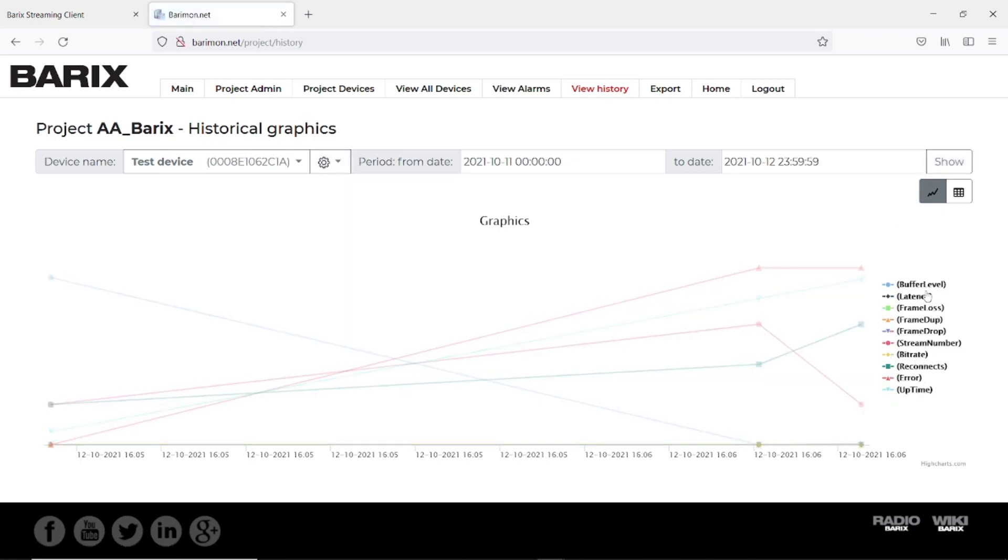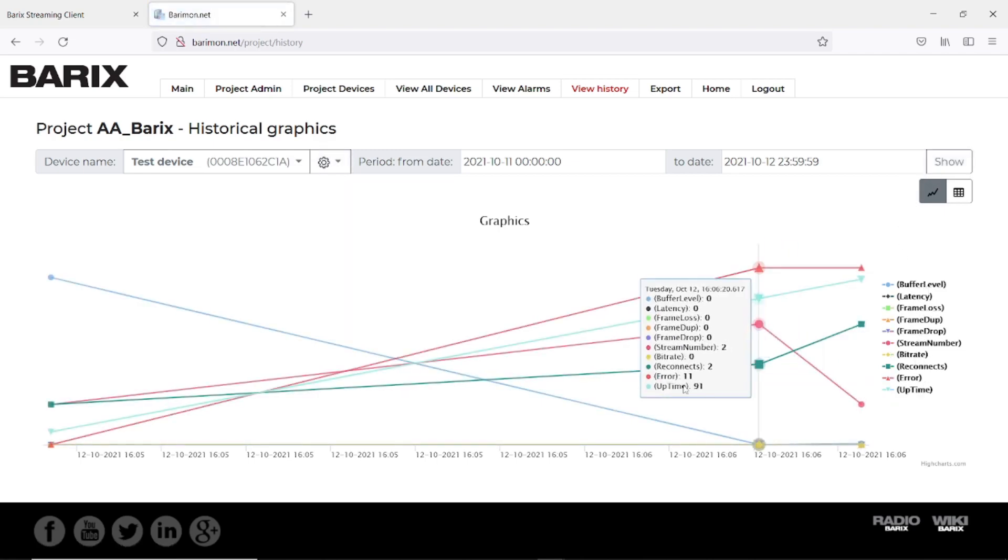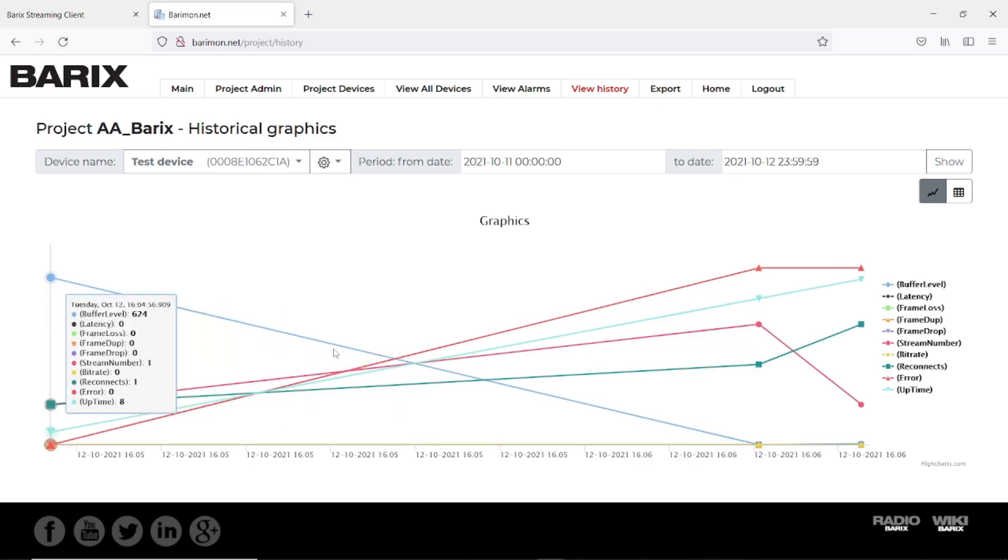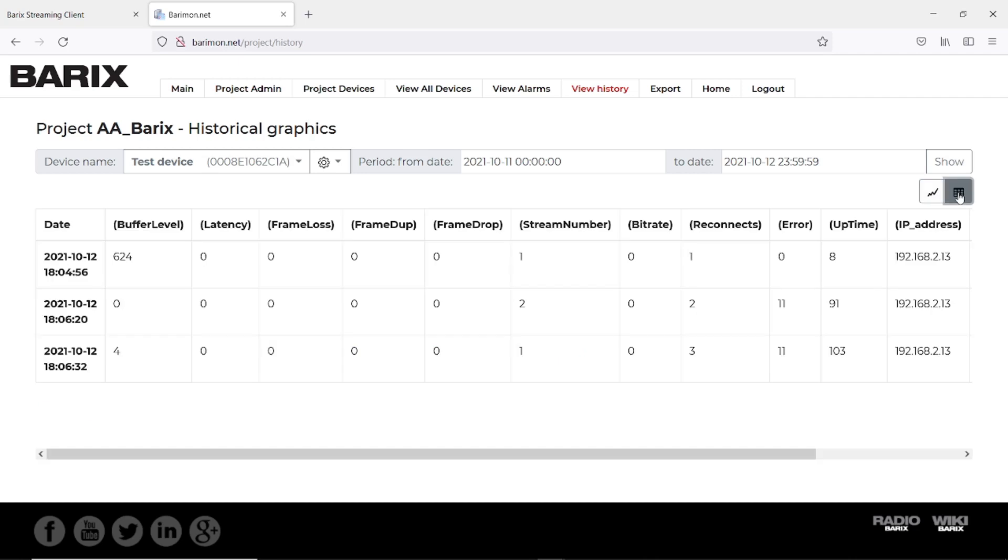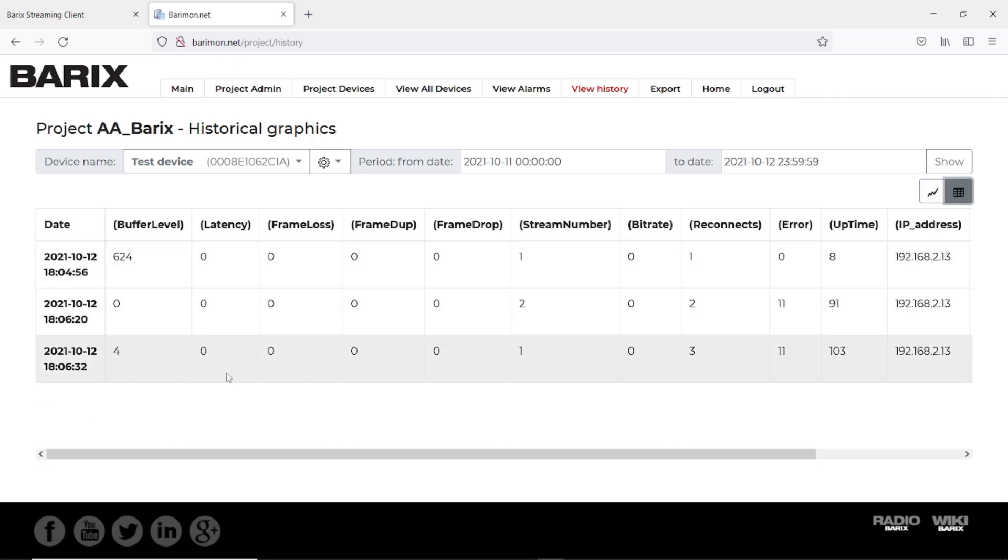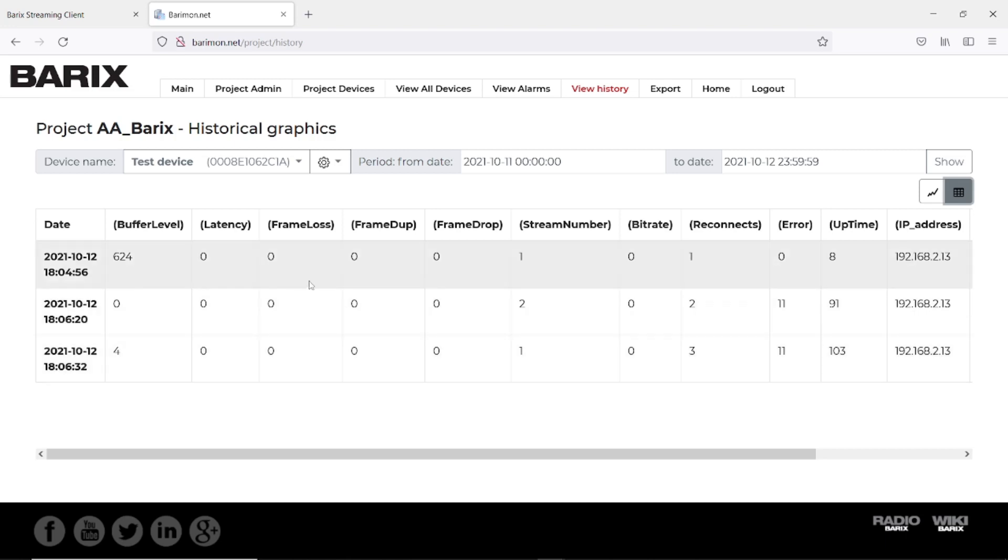Here you have a legend of what is what. But in my opinion the graphical data are not so useful. I prefer the table view and here you see what happened.